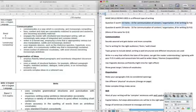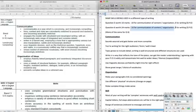We normally call that spelling, punctuation and grammar. It's not completely accurate but it will do for our purposes. Question 6 is worth 24 marks, 16 are for the communication of content and organization and 8 are for the actual writing.